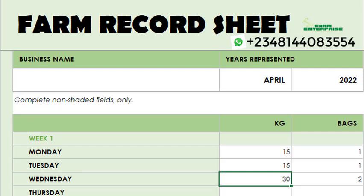If you want this record sheet, see the number displayed on screen, send us a WhatsApp message. There's also a link in the description of this video — click on it and our WhatsApp number is there to make the purchase. The record sheet will be sent to you. Send us a message on WhatsApp and we'll give you directions on how to make payment. Have a wonderful time and a fun business!